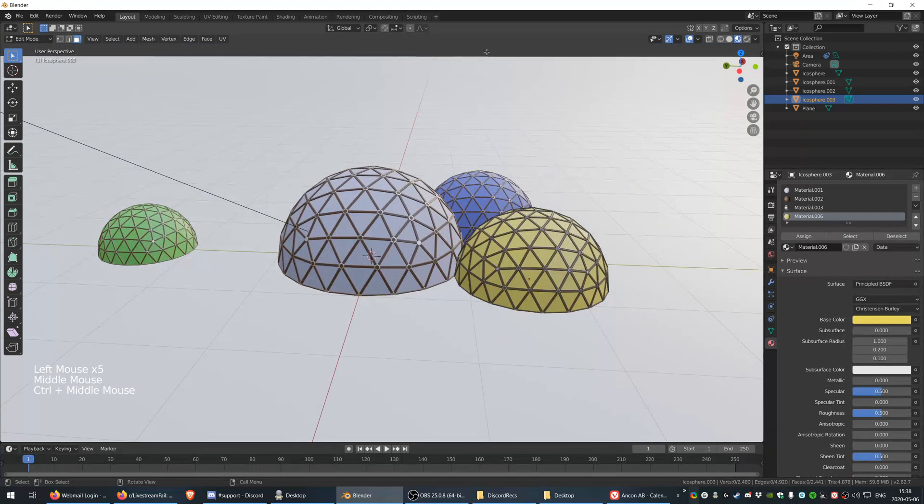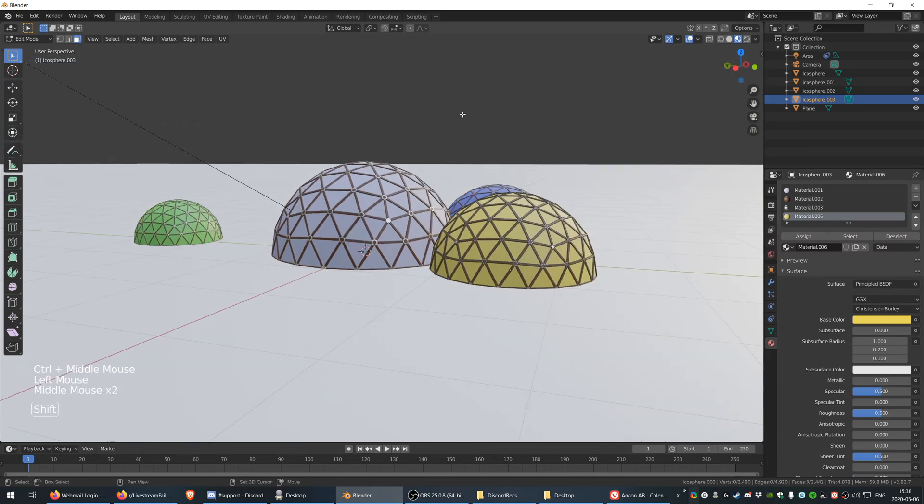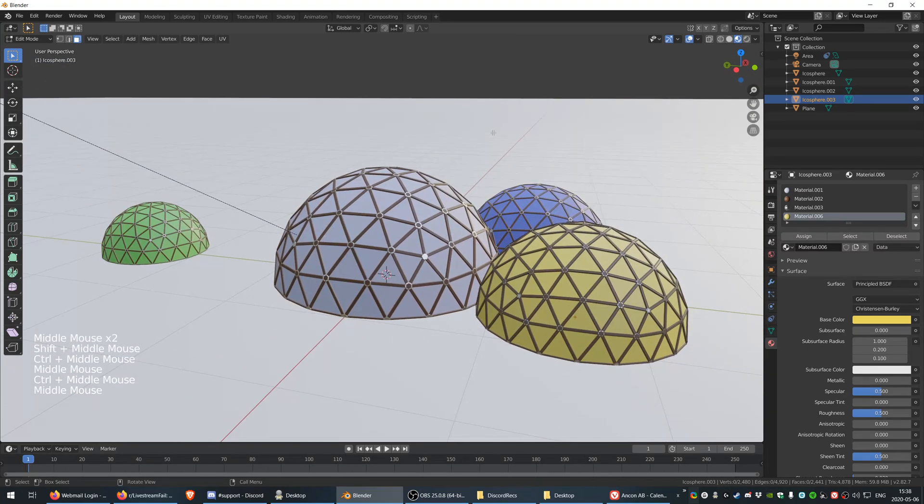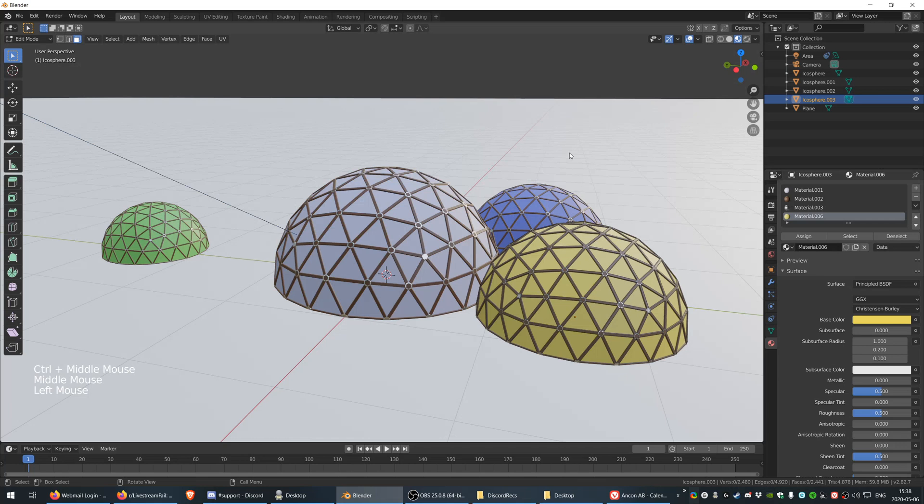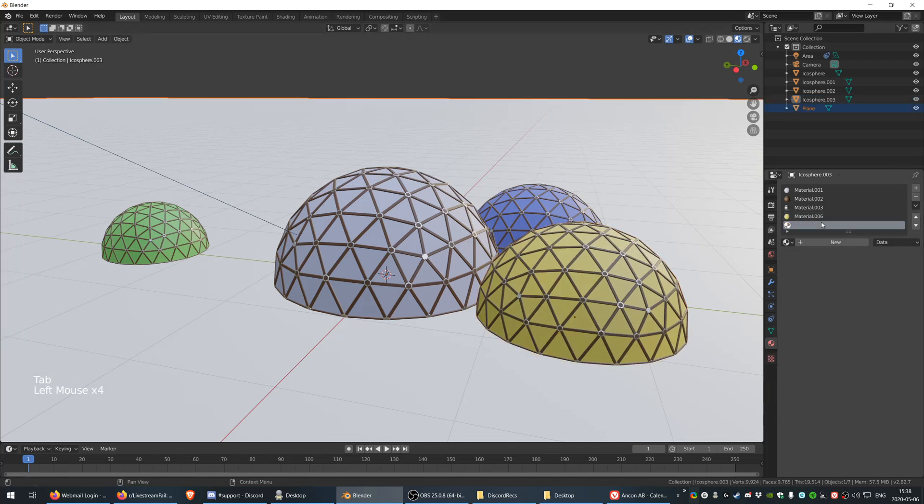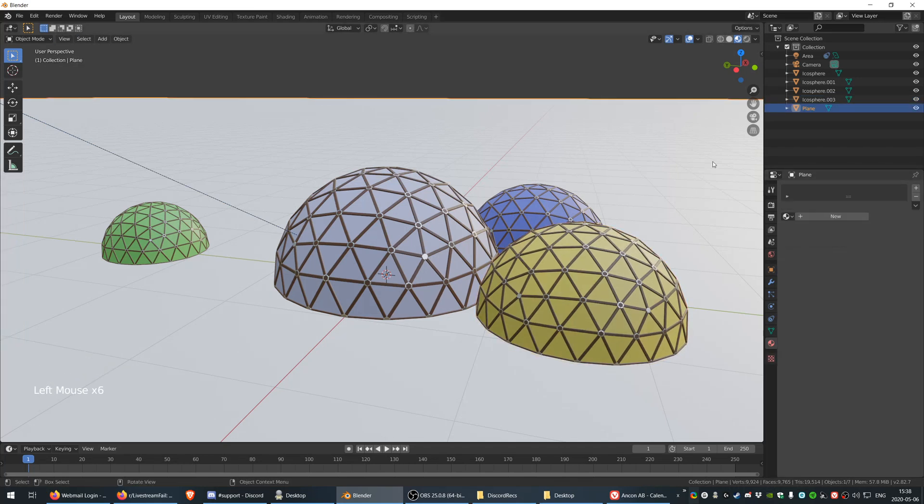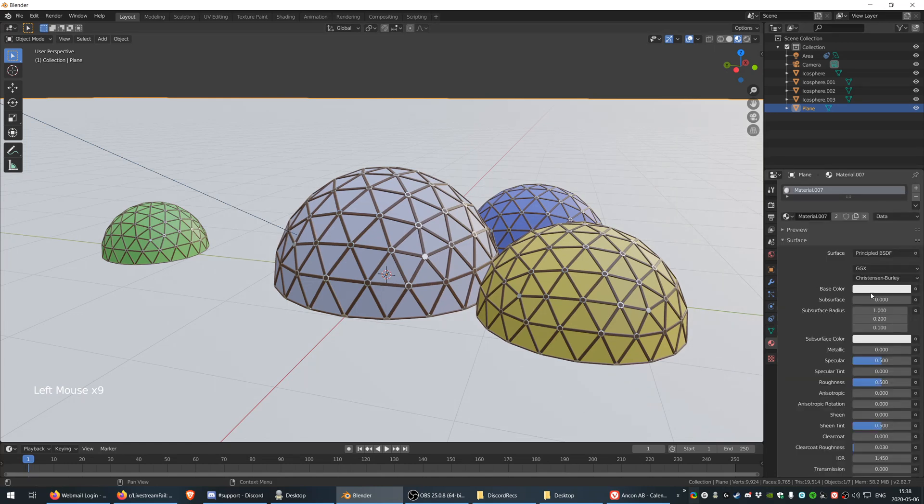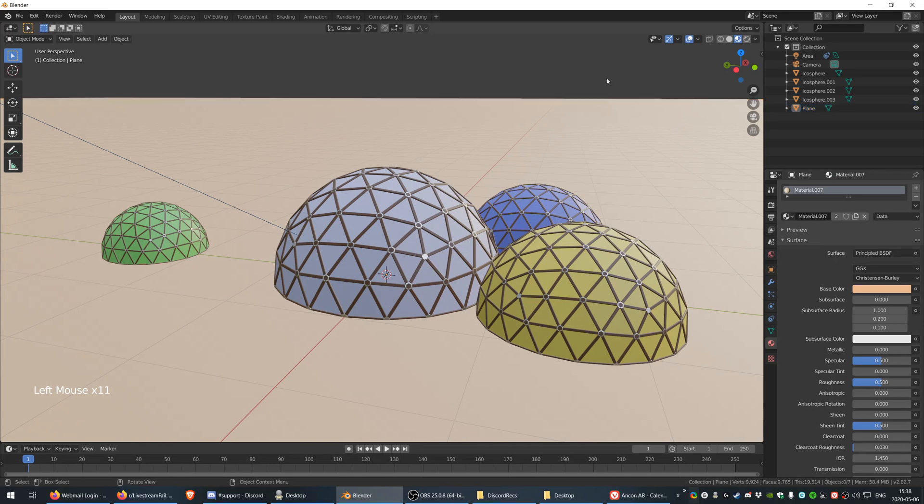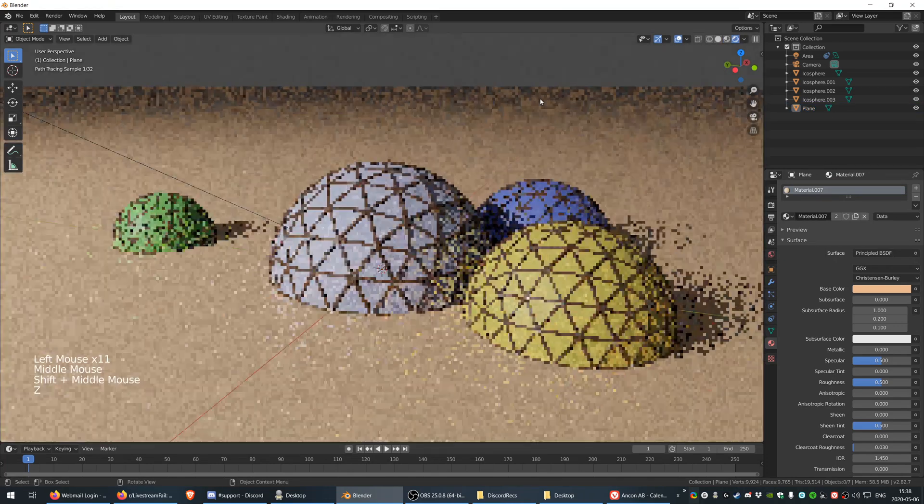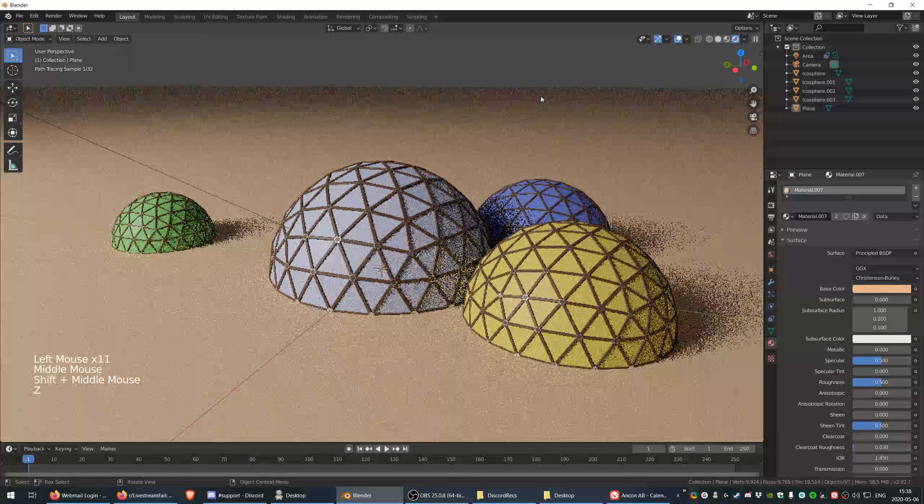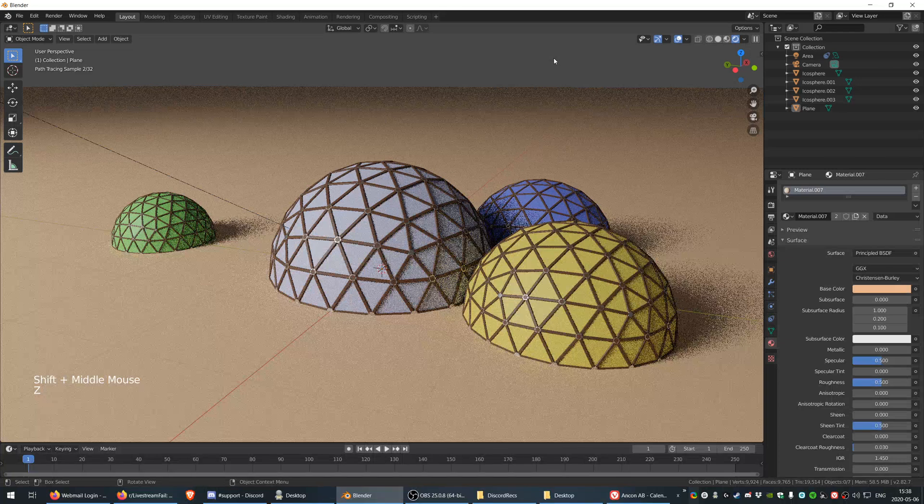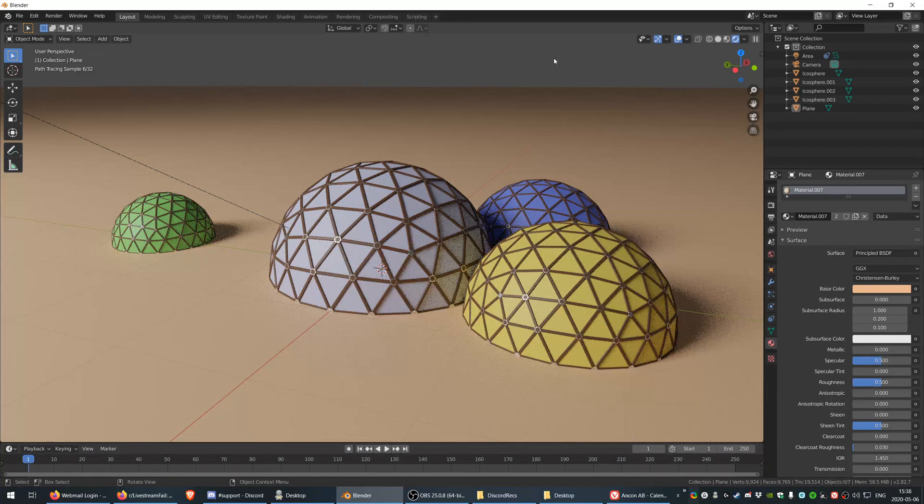And there you have it. Perfect little dome city. Actually I want to have one extra material for the ground, and the ground is going to be something like that. Cool, isn't that pretty? I hope you learned something. There you have it. Have a good day, goodbye.